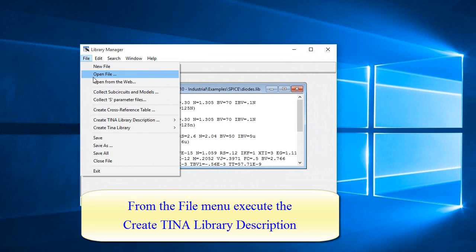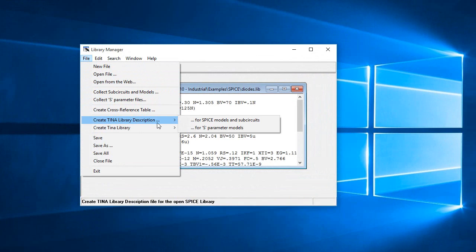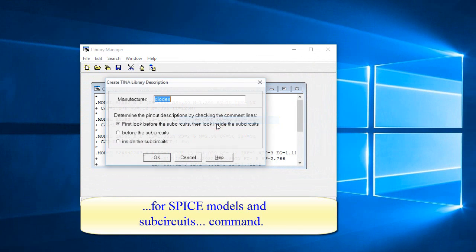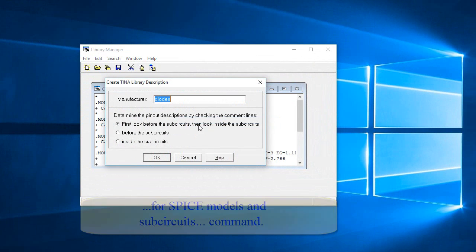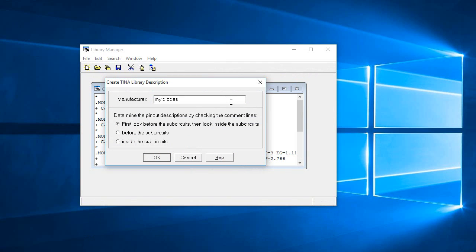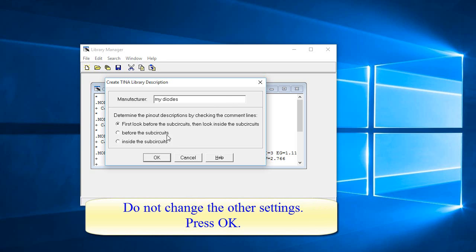Select Diodes.lib, then select the TINA Library Description for Spice Models and Subcircuits command. Change the Manufacturers field to "My Diodes". Do not change the other settings. Press OK.